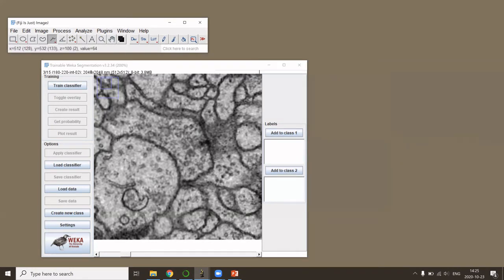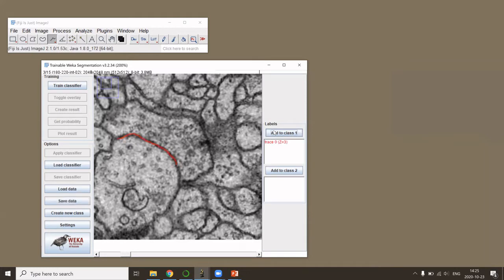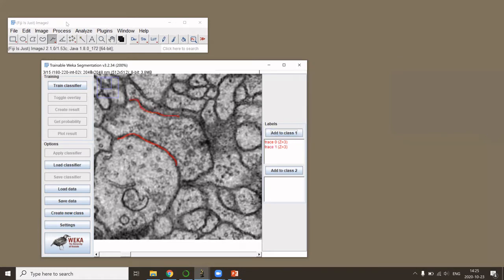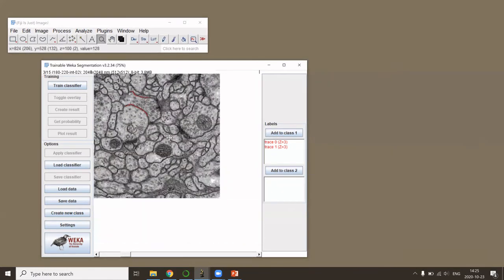What I can now start doing is marking a few pixels that belong to one class, which I define now to be my membrane class. I can zoom out of course and zoom somewhere else, like here, and continue here.